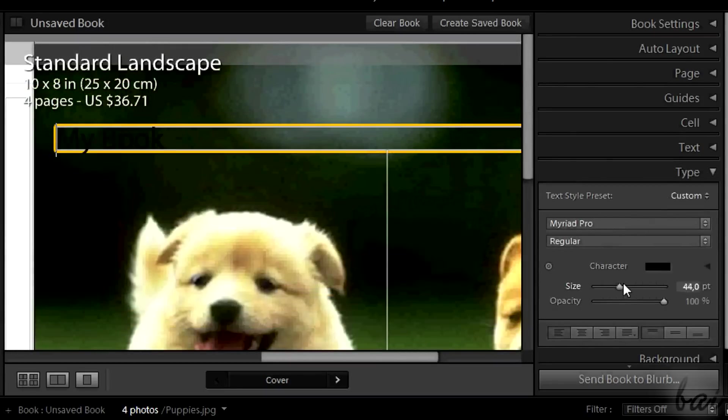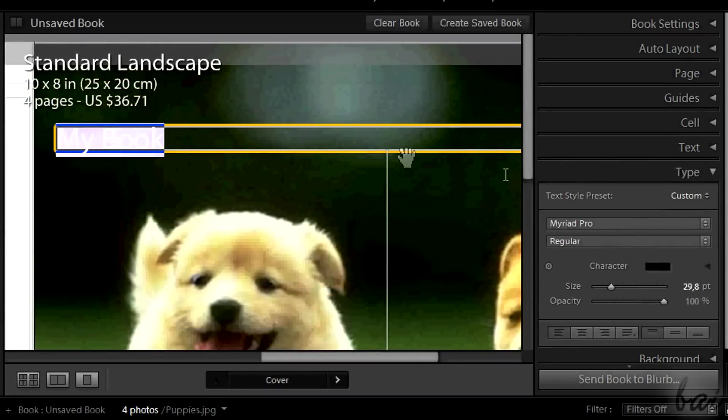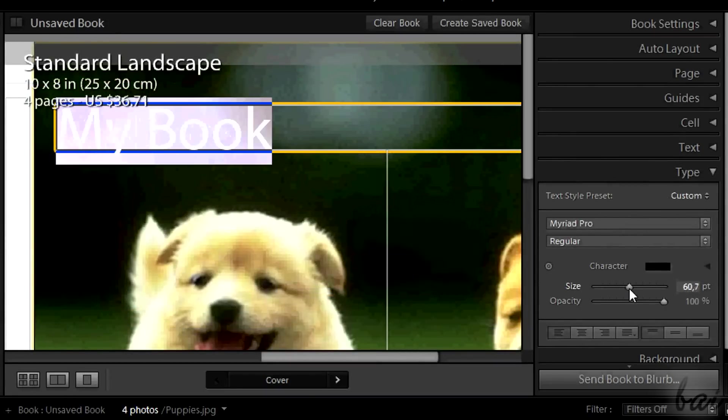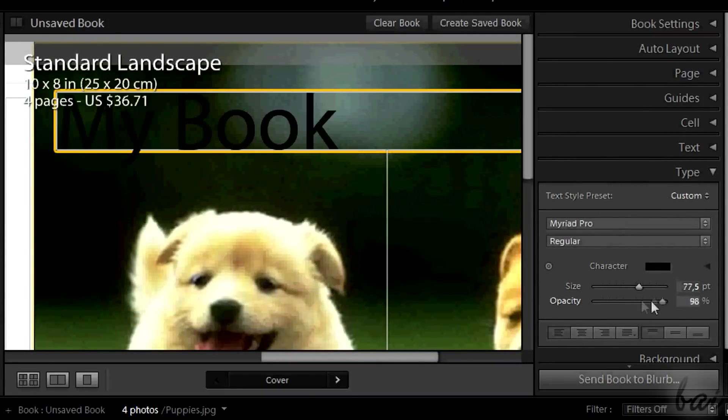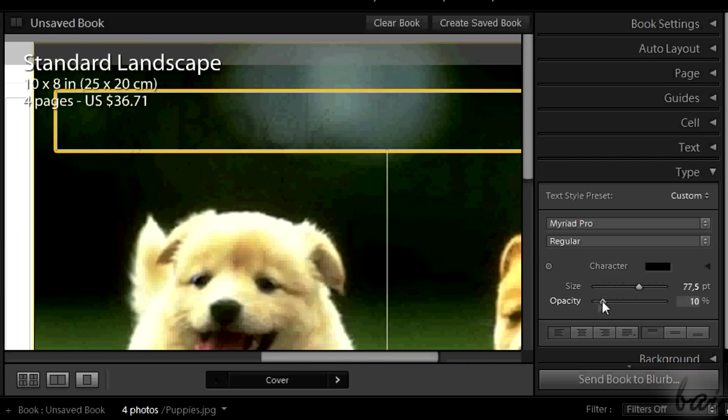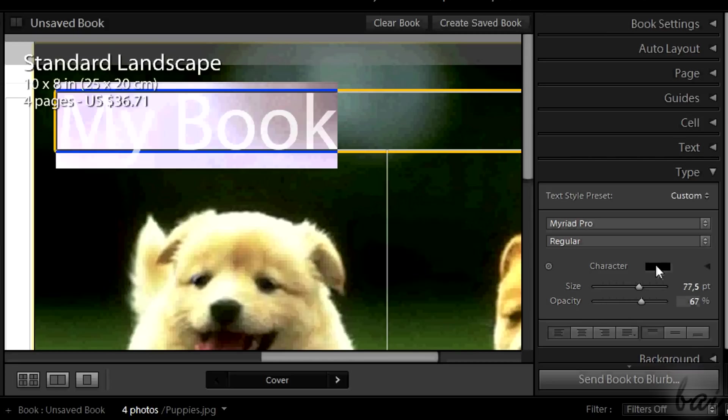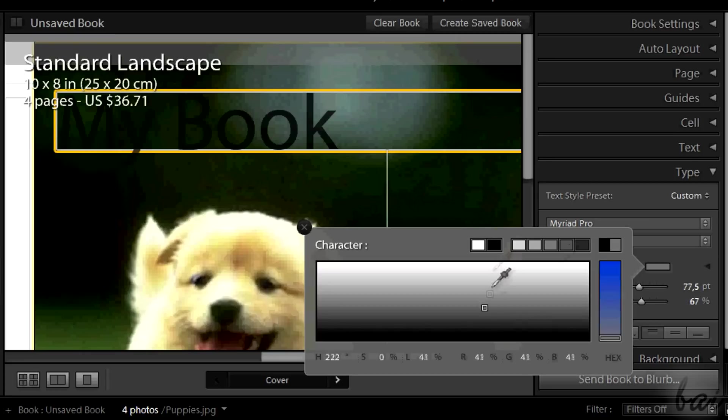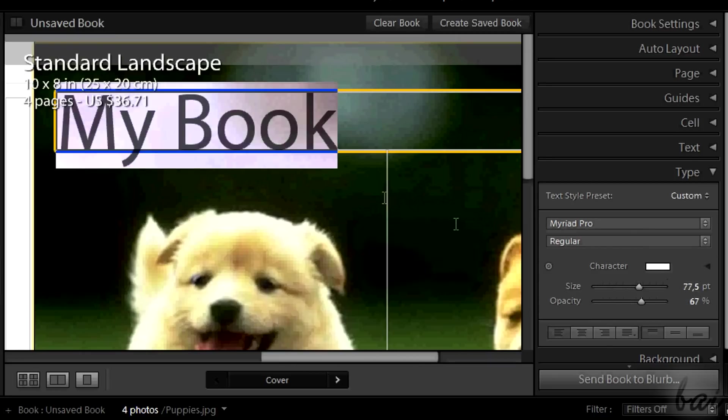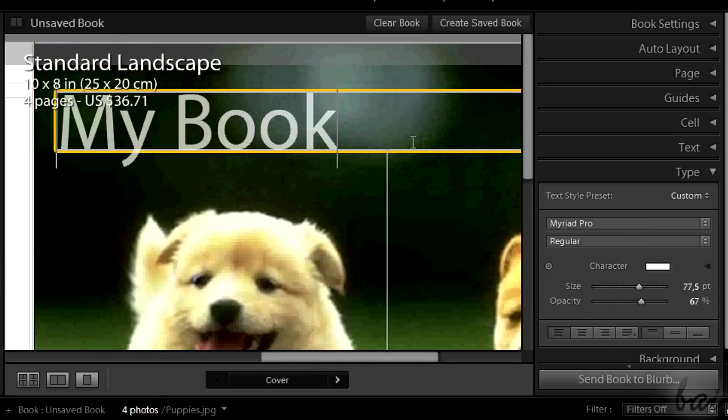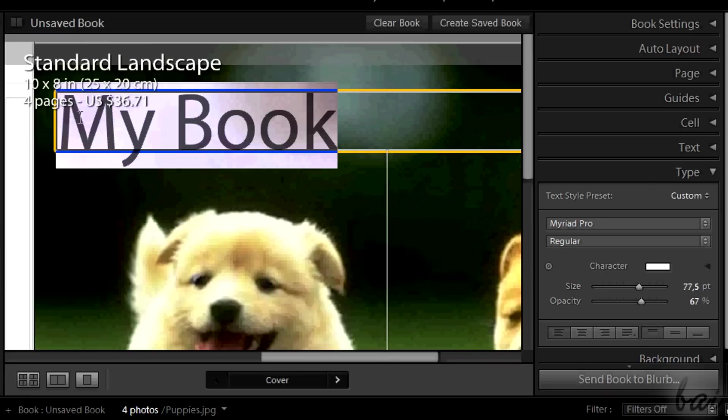Then you can use the type section to change the properties of the text, for example color, font, size and distribution. Some of these will be applied just on the selected text only.